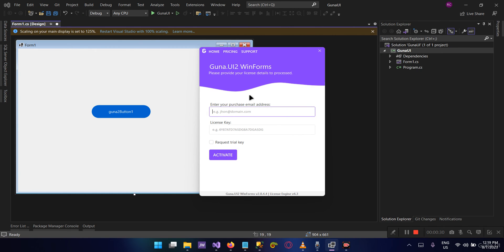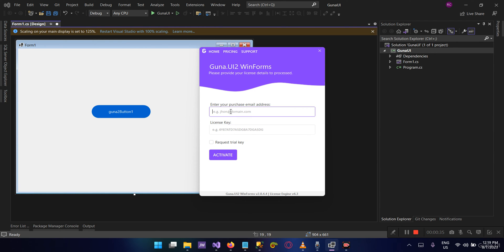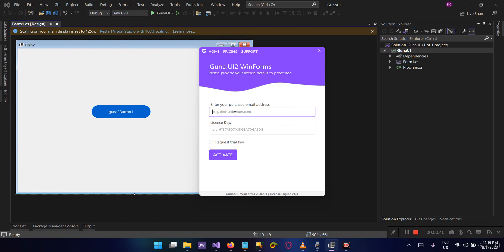When you purchase, you're going to receive a premium key. The premium key you will use here—that will be your license key—and you can use the email that you used to purchase that license key or premium key, and then you can activate your license.